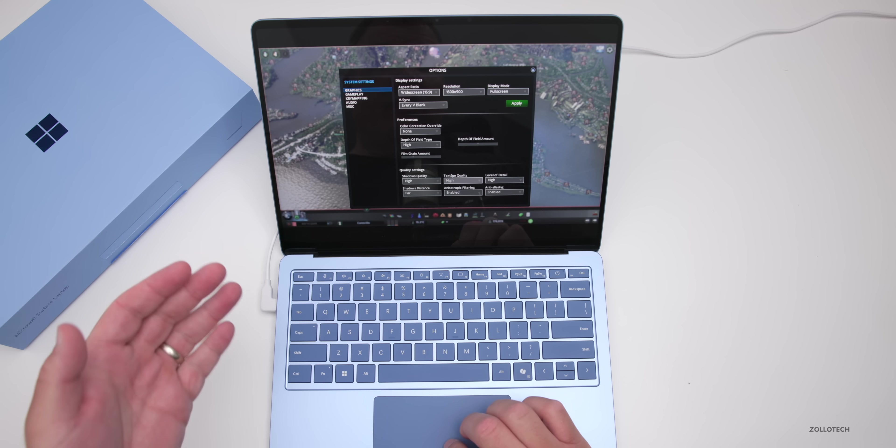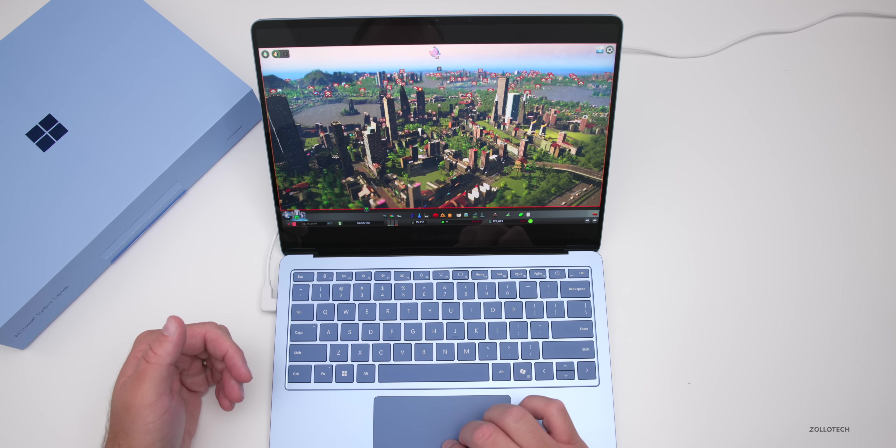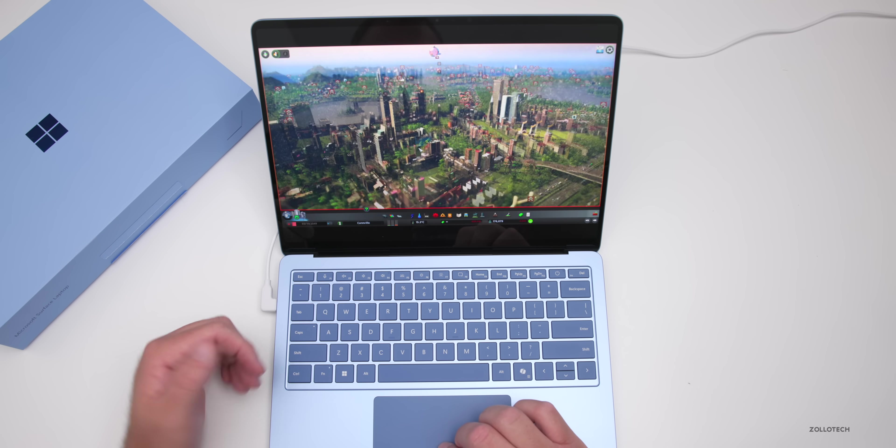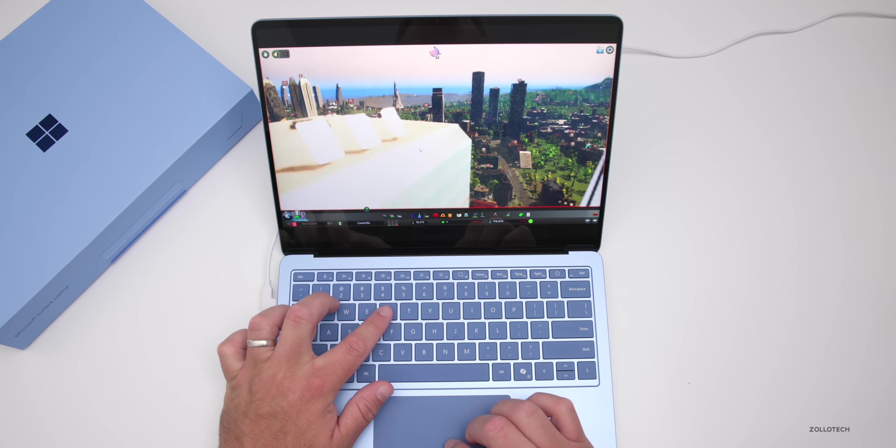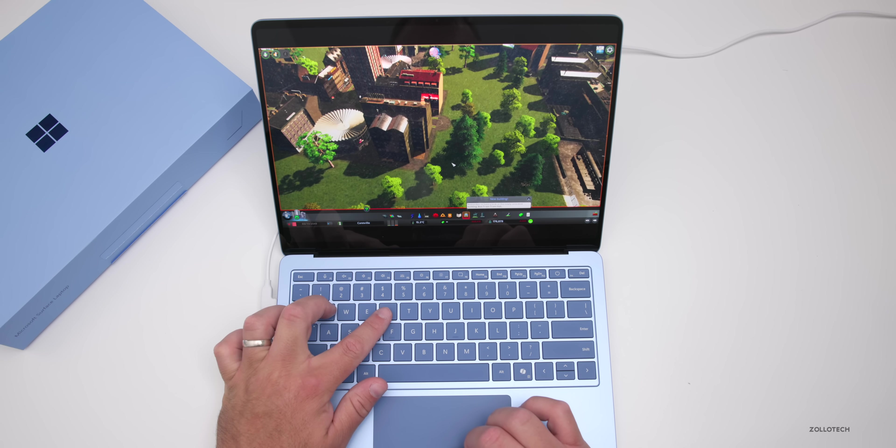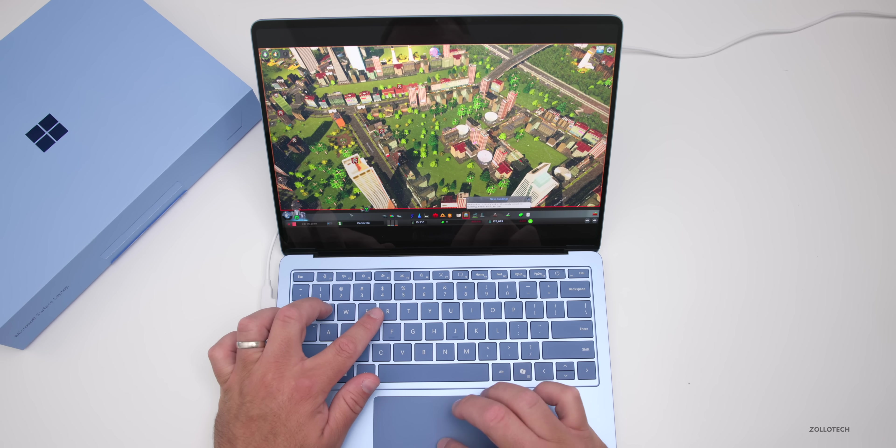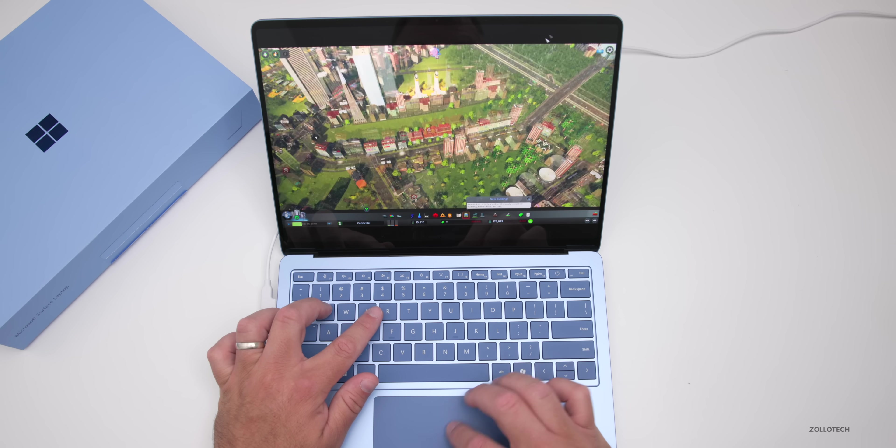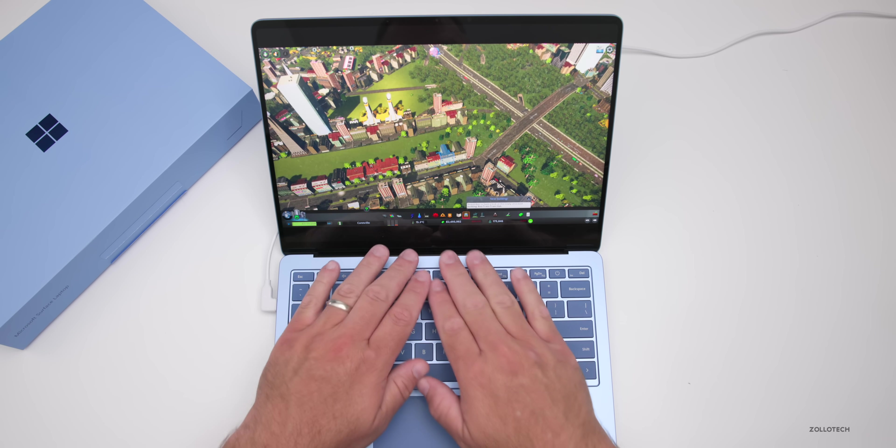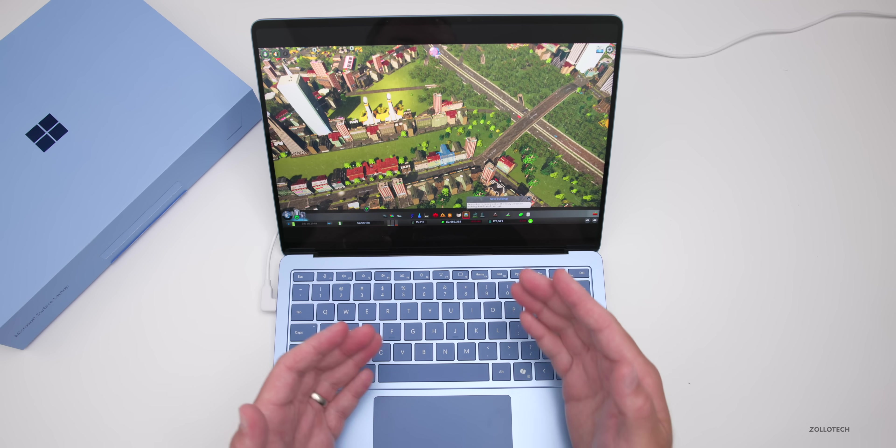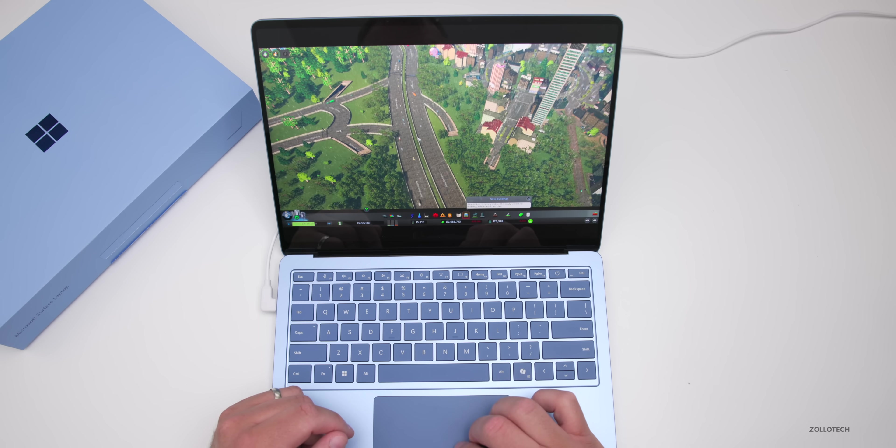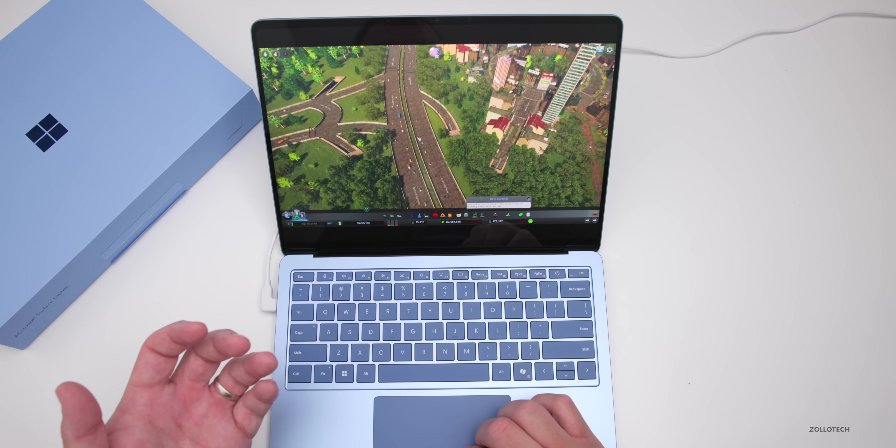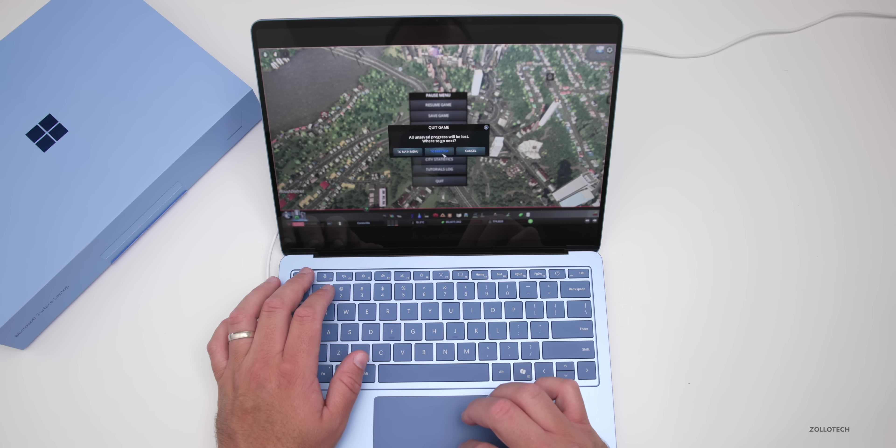It actually loaded Cities Skylines no problem. It defaulted to 1600 by 900 with certain things on high such as texture quality and level of detail. It seems to run pretty smoothly as I zoom in. It's a little choppy to start but nothing unusable. You can see as we move it around, it spins around just fine - completely playable. I'm pretty impressed that it can run this. I know this is the older version, but it's running without any issues. It seems to work just fine, completely playable.